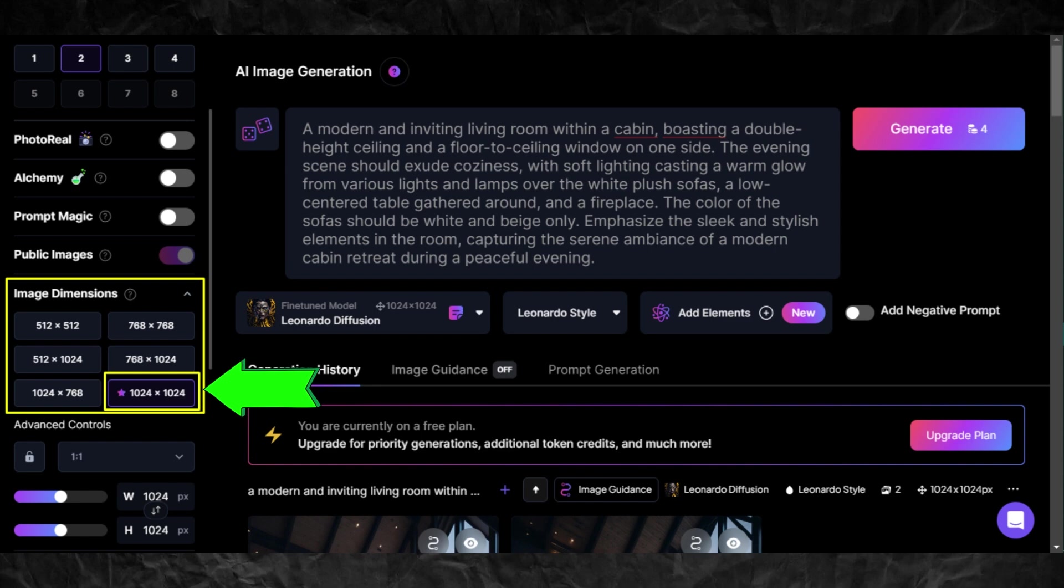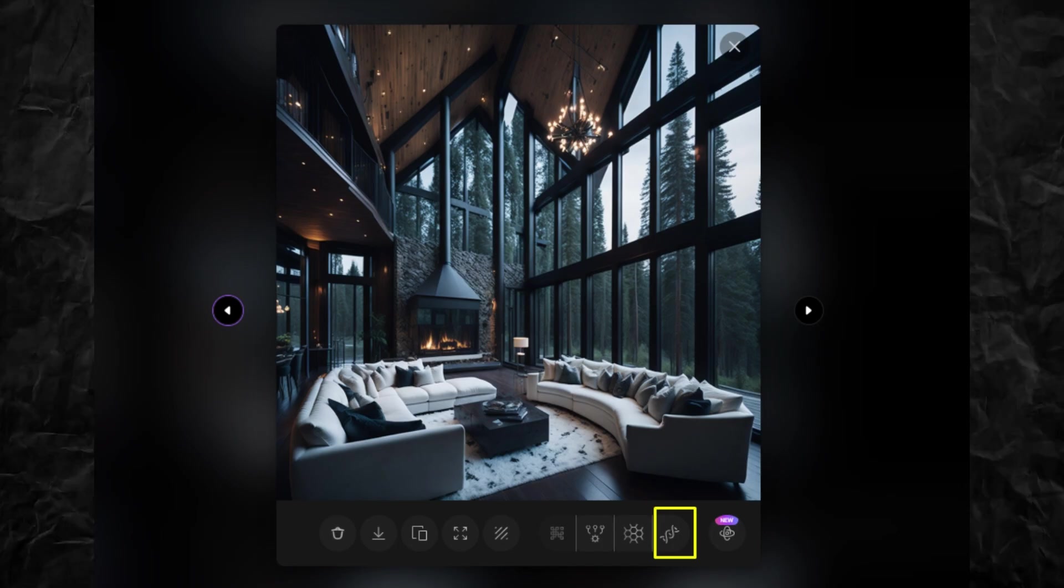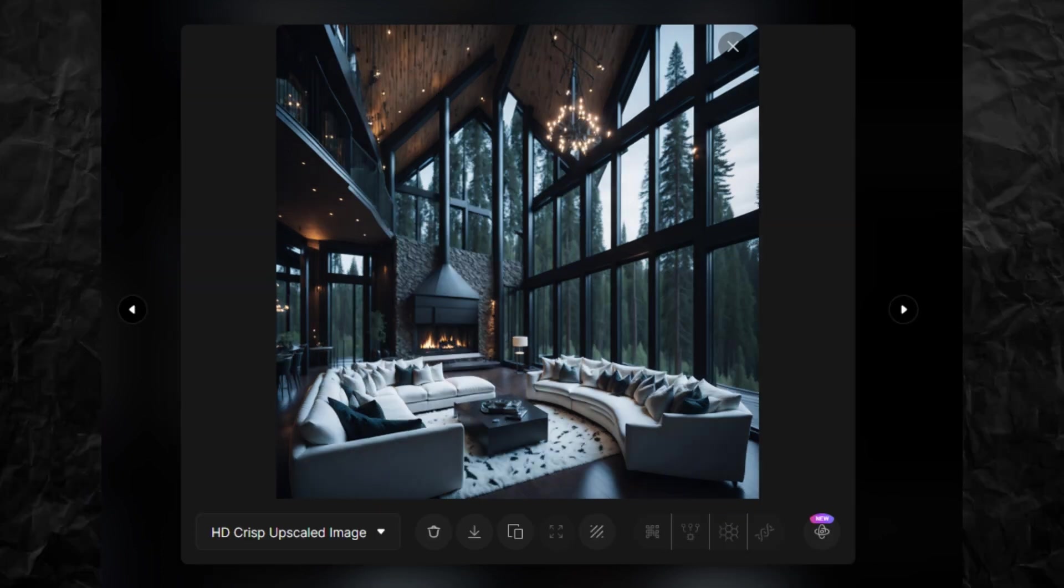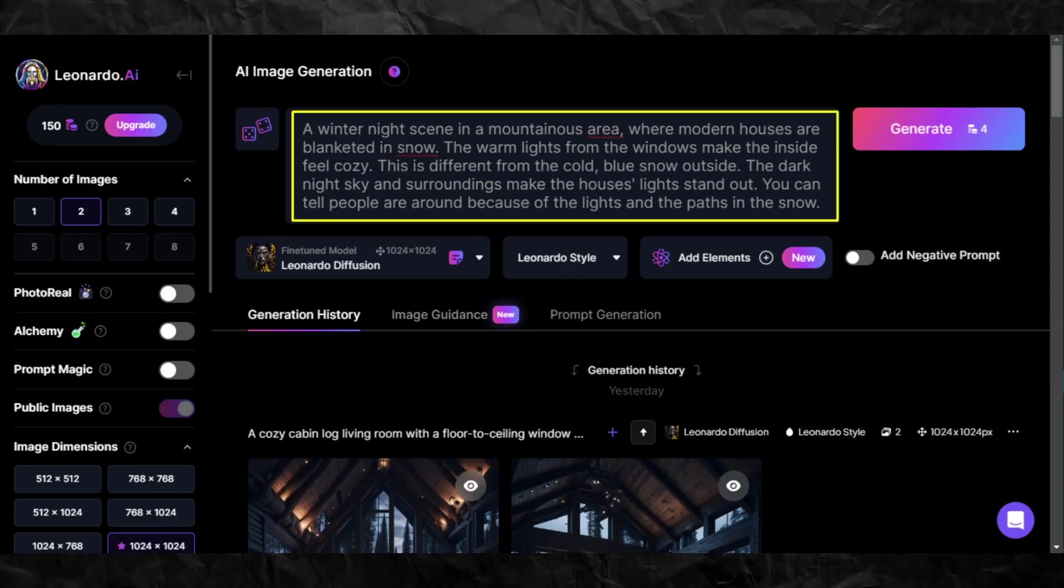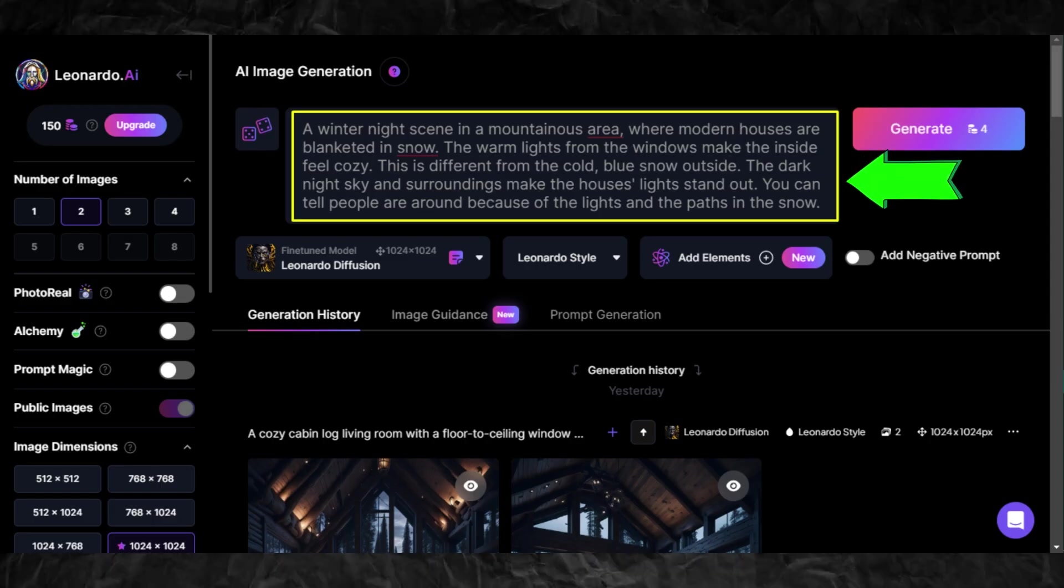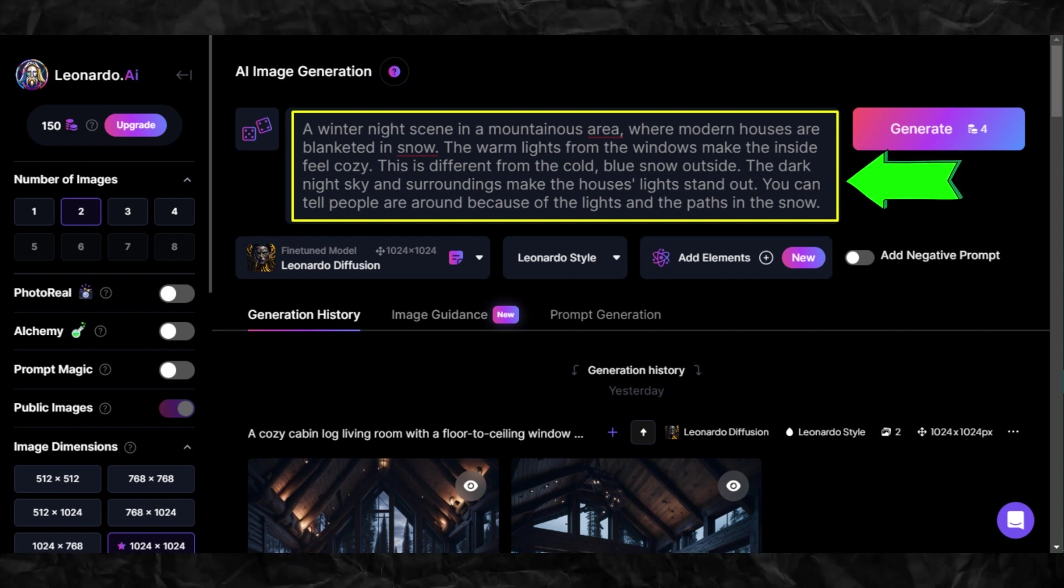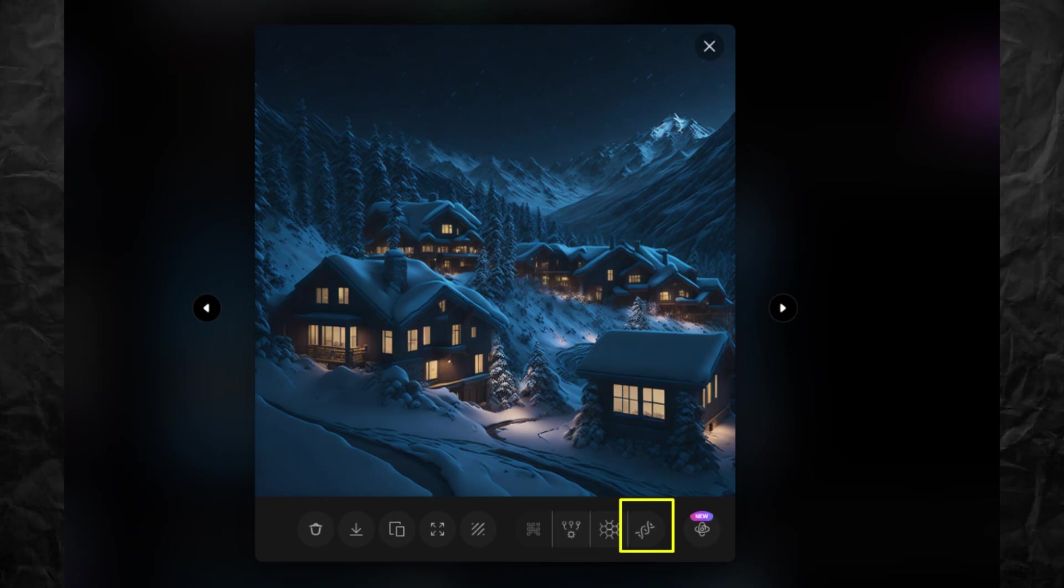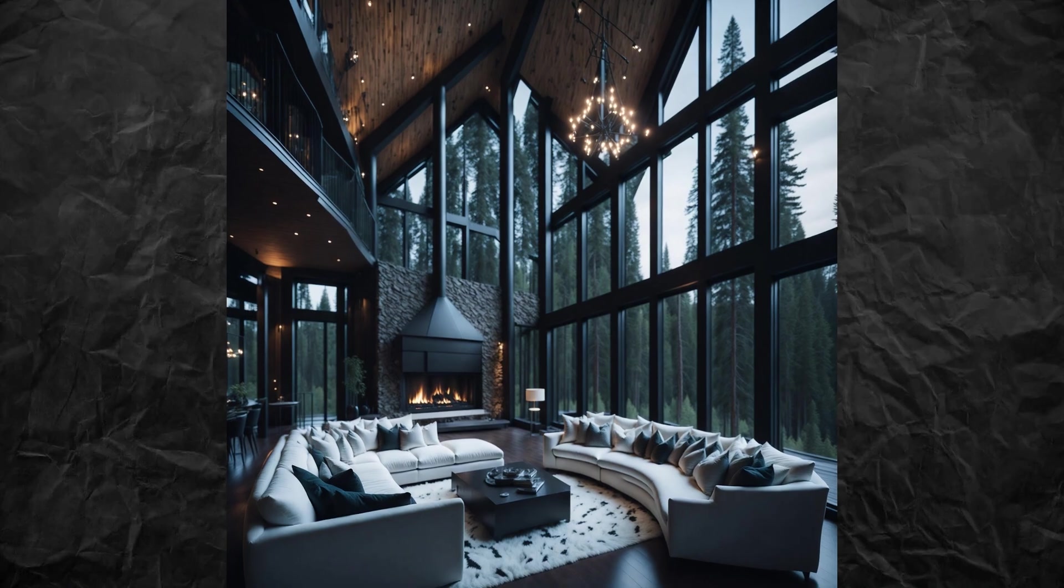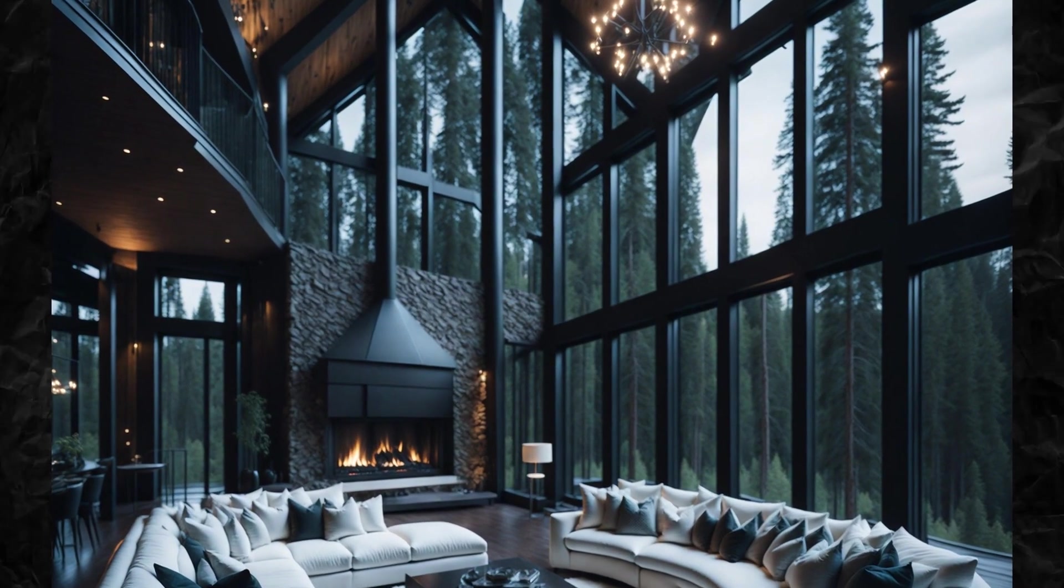Then click Generate. Click on your chosen image then click HD Crisp Upscaler on the bottom. Once done, download it to your PC by clicking this arrow. Do the same for the second image which is the background using this prompt. This is the image that we will see outside the window. That's why we need to generate it separately. Using the same settings, click on the image that you like and then click Upscale and download.